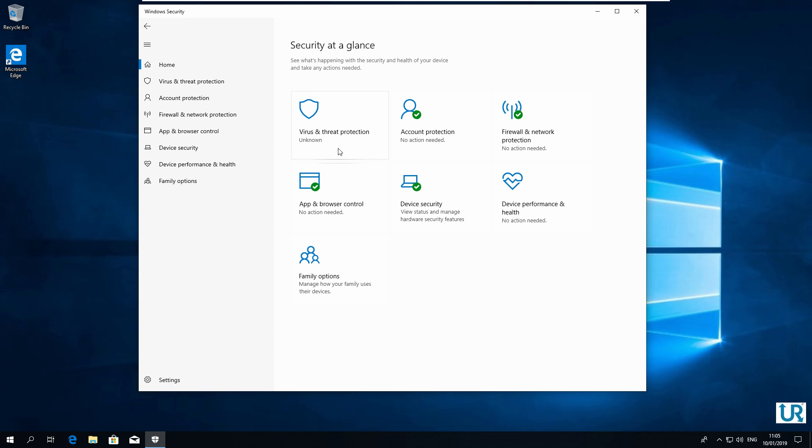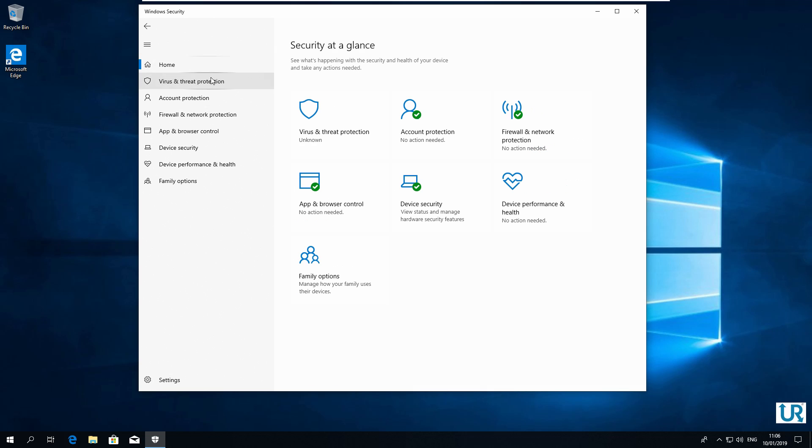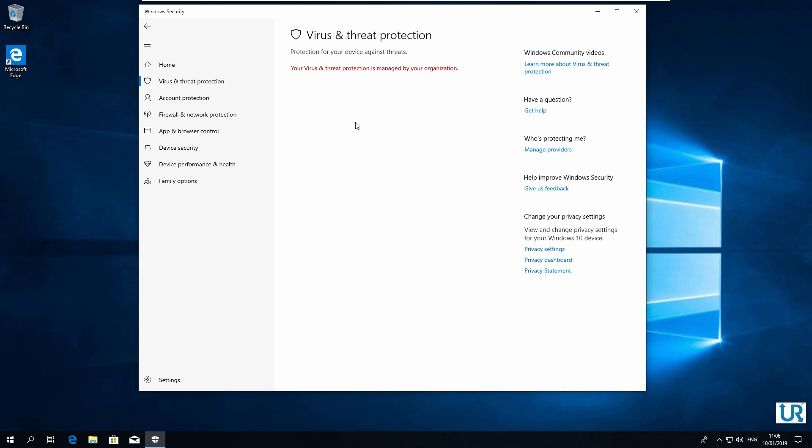And in a couple of minutes it will show that the antivirus is managed by your organization. And this won't be visible anymore. See? Your virus and threat protection is managed by your organization. And now this page is blank.